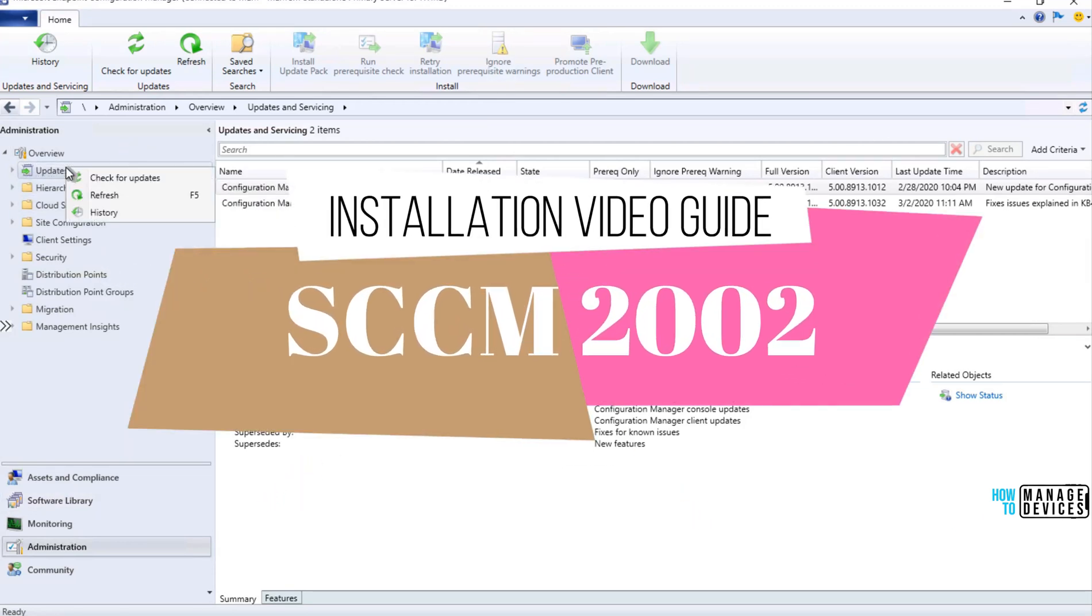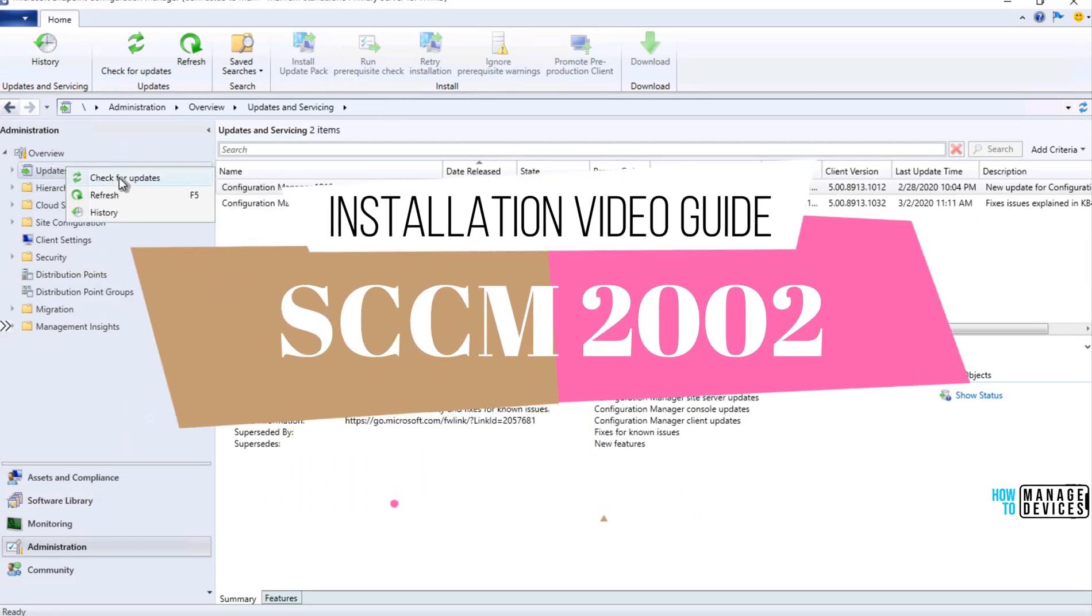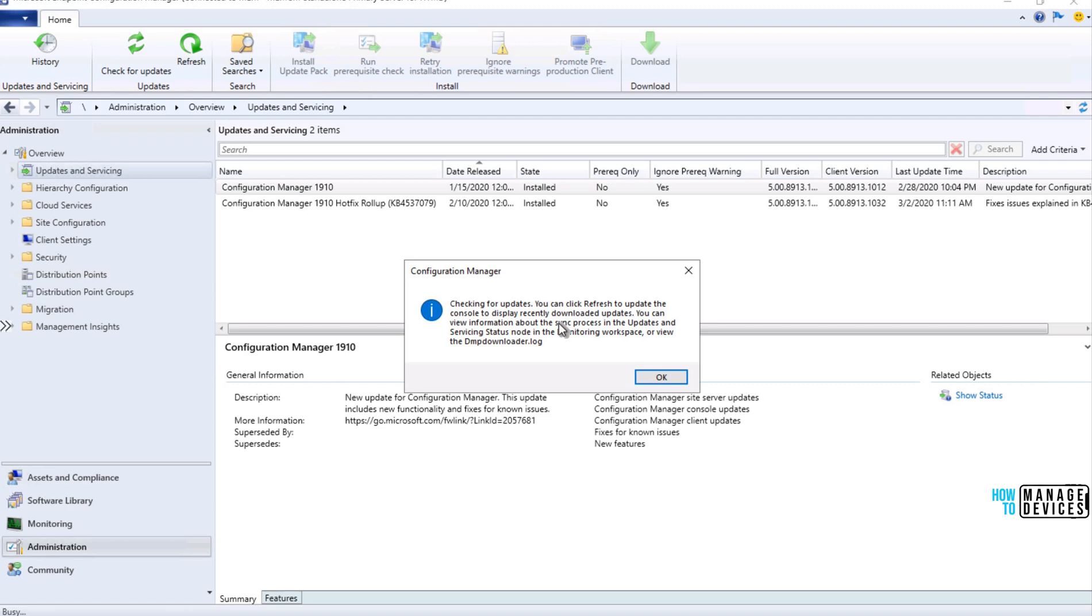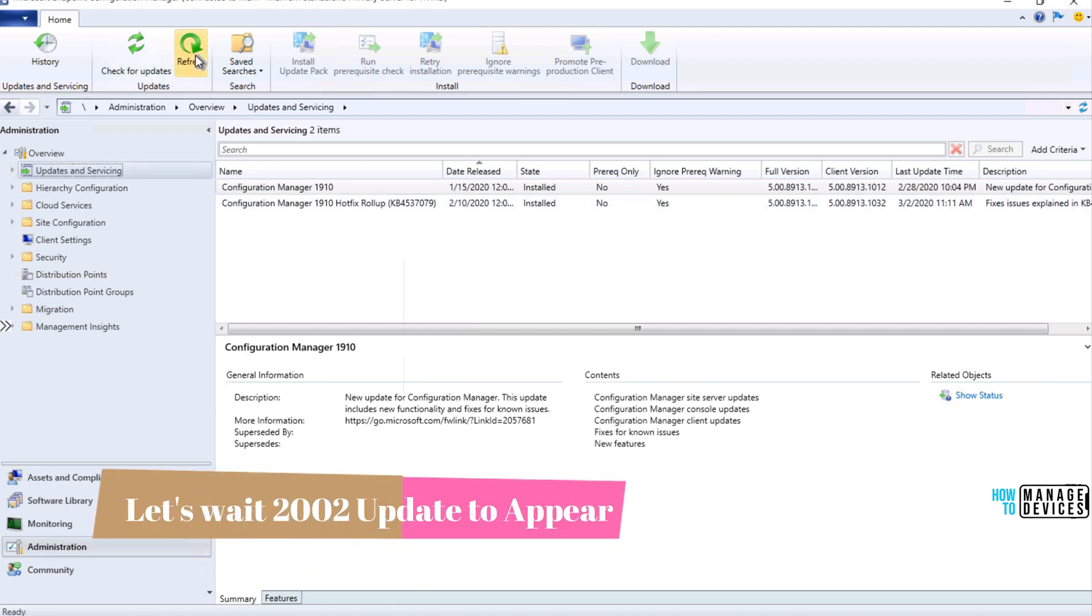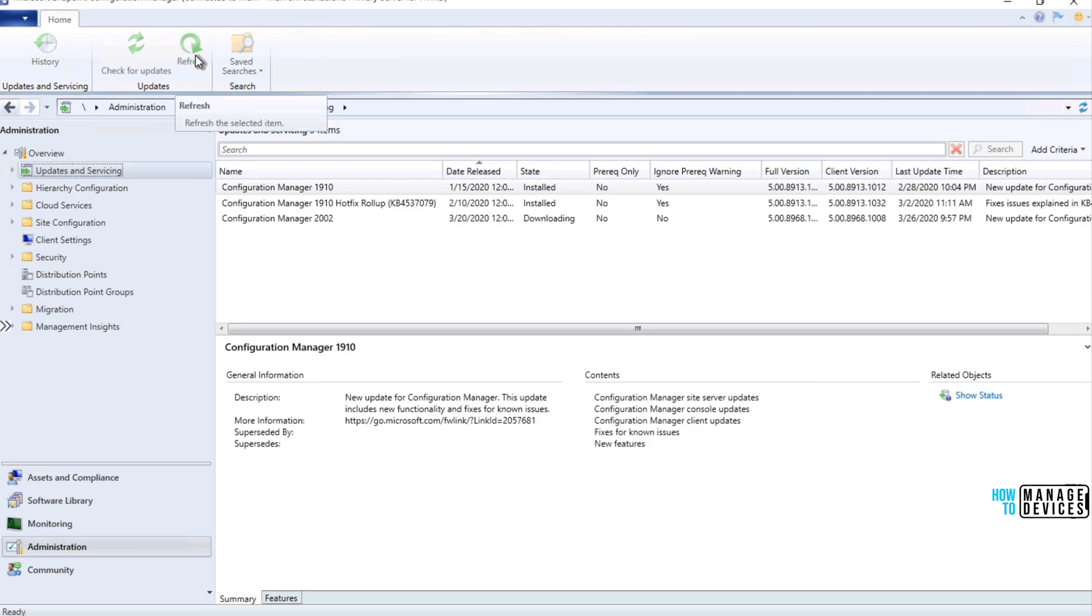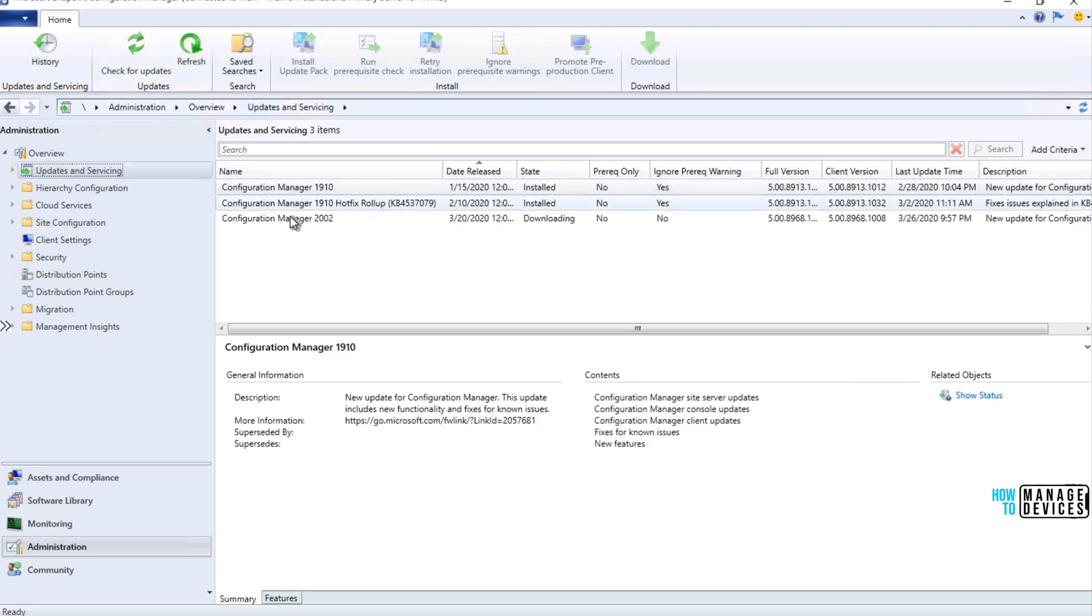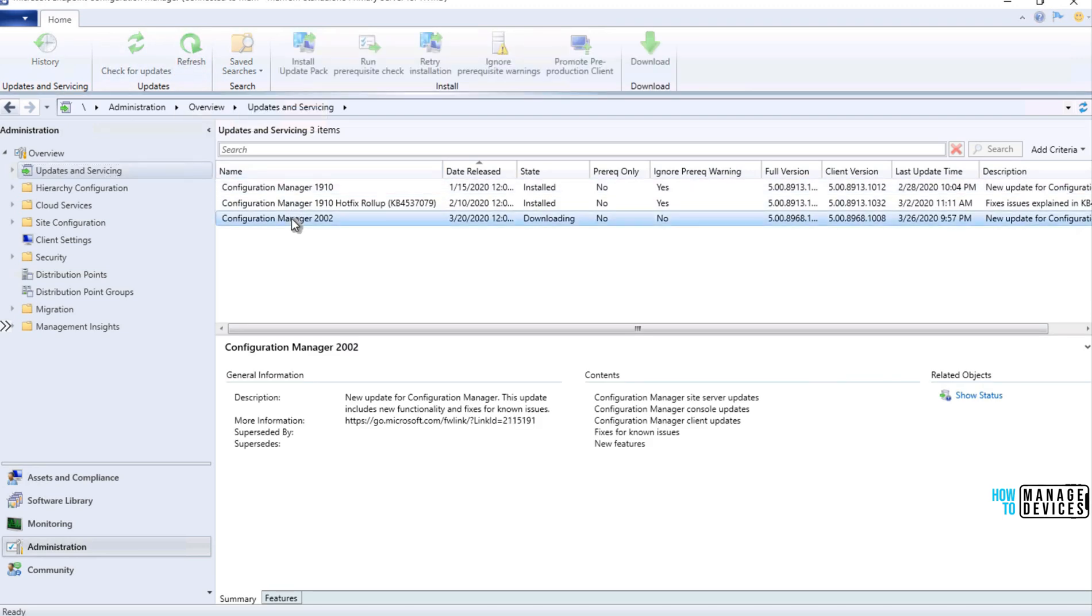Hey, hello, this is Anup here, and in this video, we are going to see SCCM primary server upgrade from 1910 version to 2002. That is the latest version of SCCM production, or it's called MECM or Configuration Manager. Let's have a look into it.